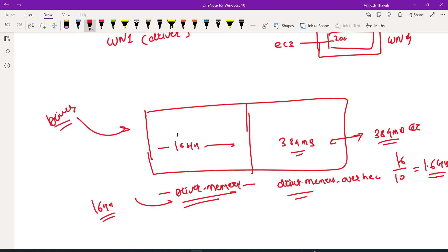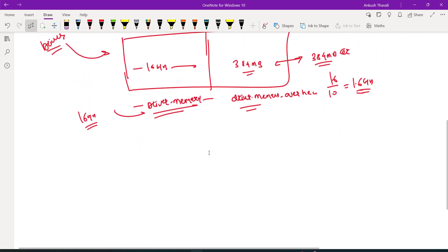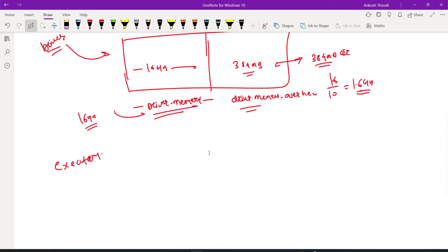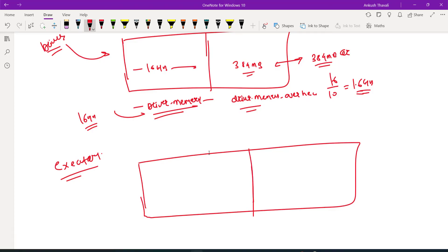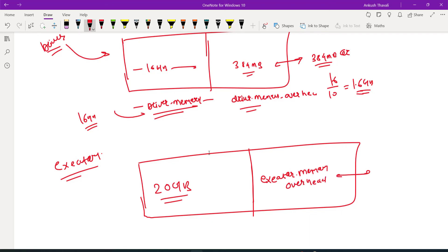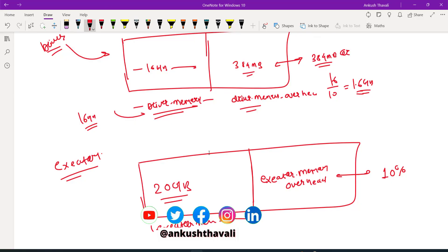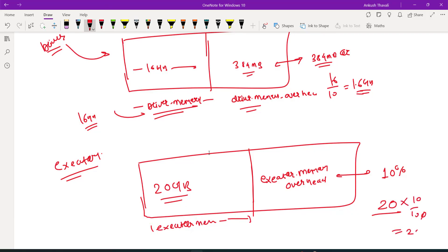Now what will happen on the executor side? On the executor side, let's say you allocated 20 GB of memory to each and every worker node. So 20 GB will be allocated here, and there is one more memory called executor memory overhead. This executor memory overhead will again be 10 percent of your executor memory. So in this case, if you are allocating 20 GB, then 10 percent will be your 2 GB — so 2 GB will be your executor memory overhead.